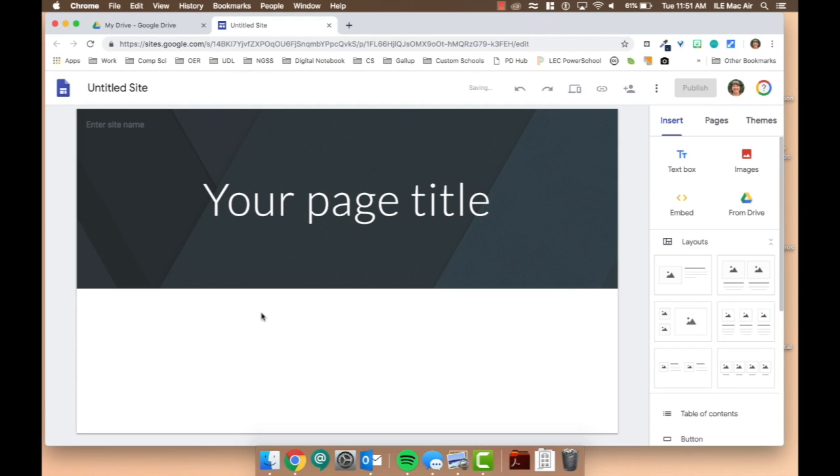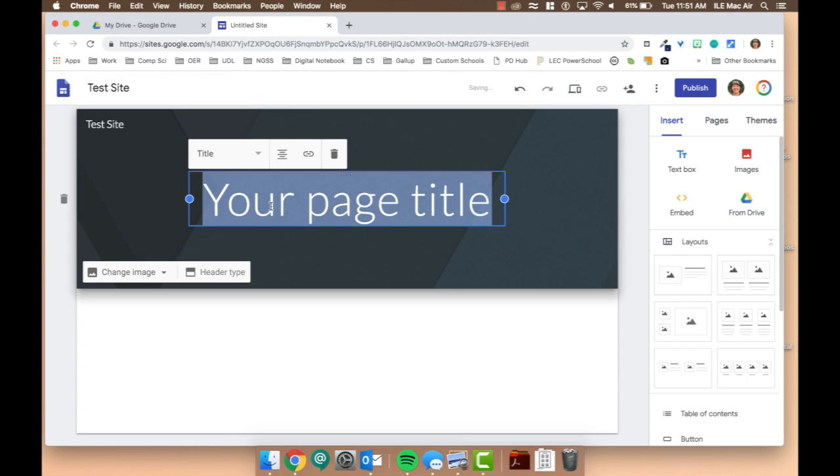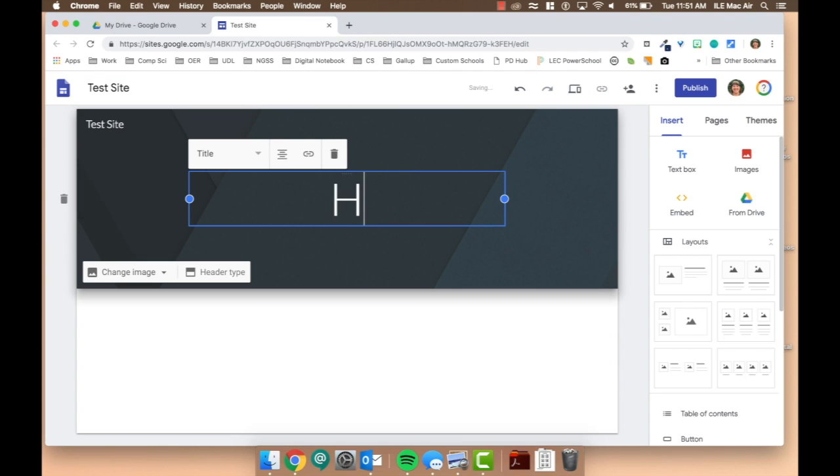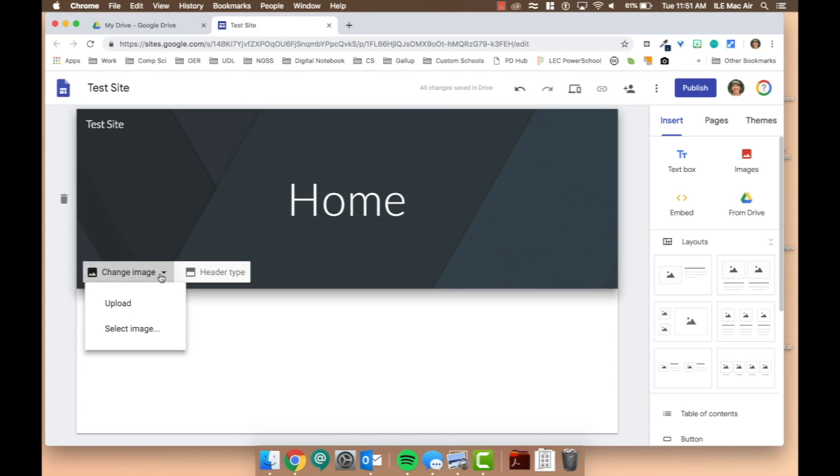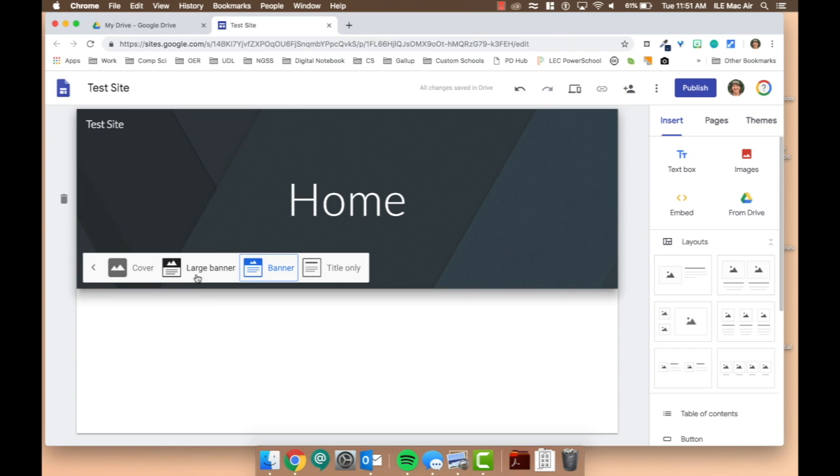Here, you see your very first page. You can do a few things here. You can name your site, give your page a title, change the header image, and change the header type.